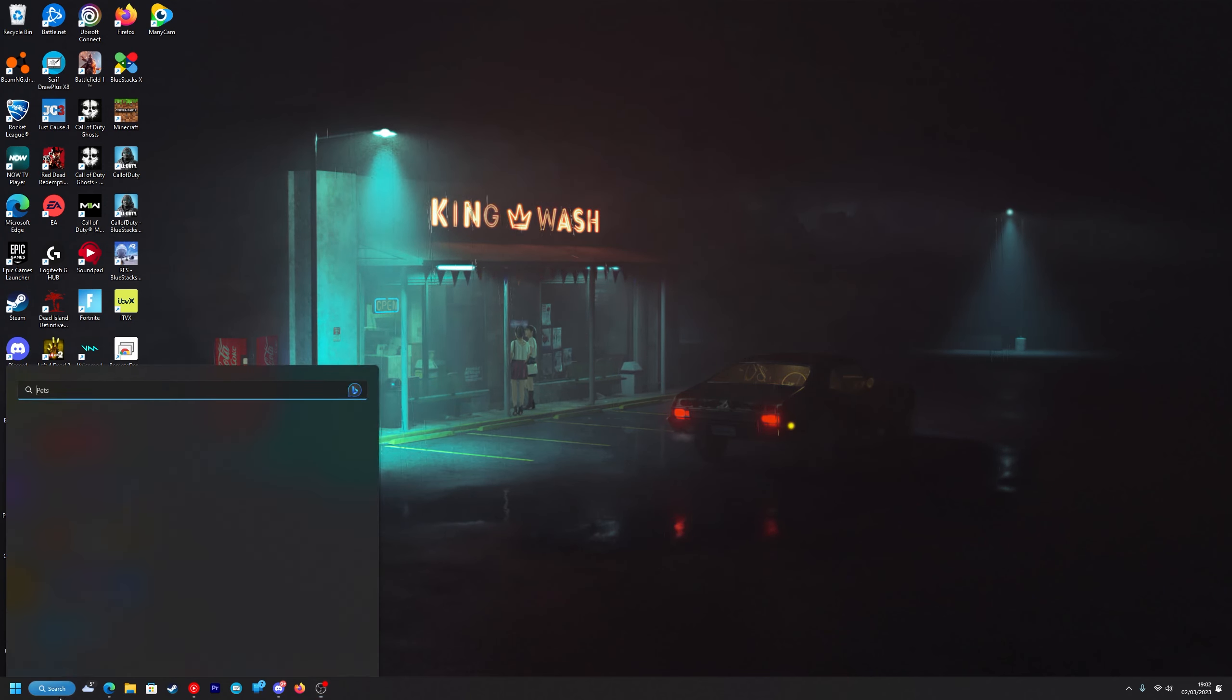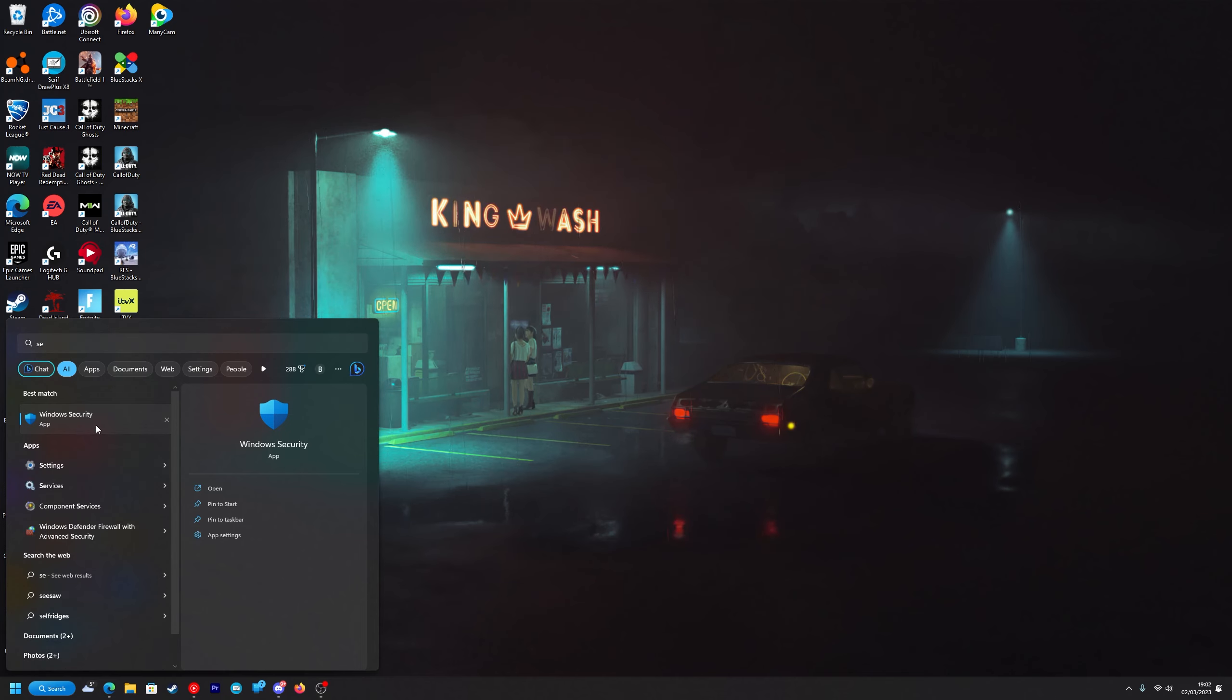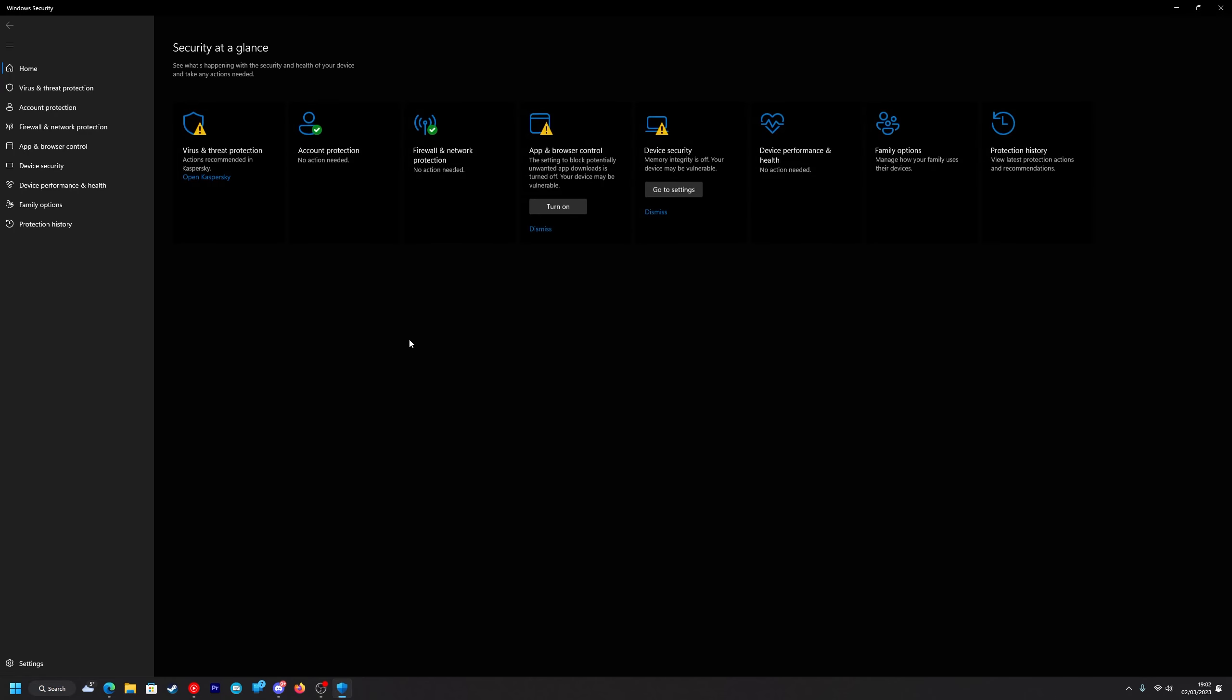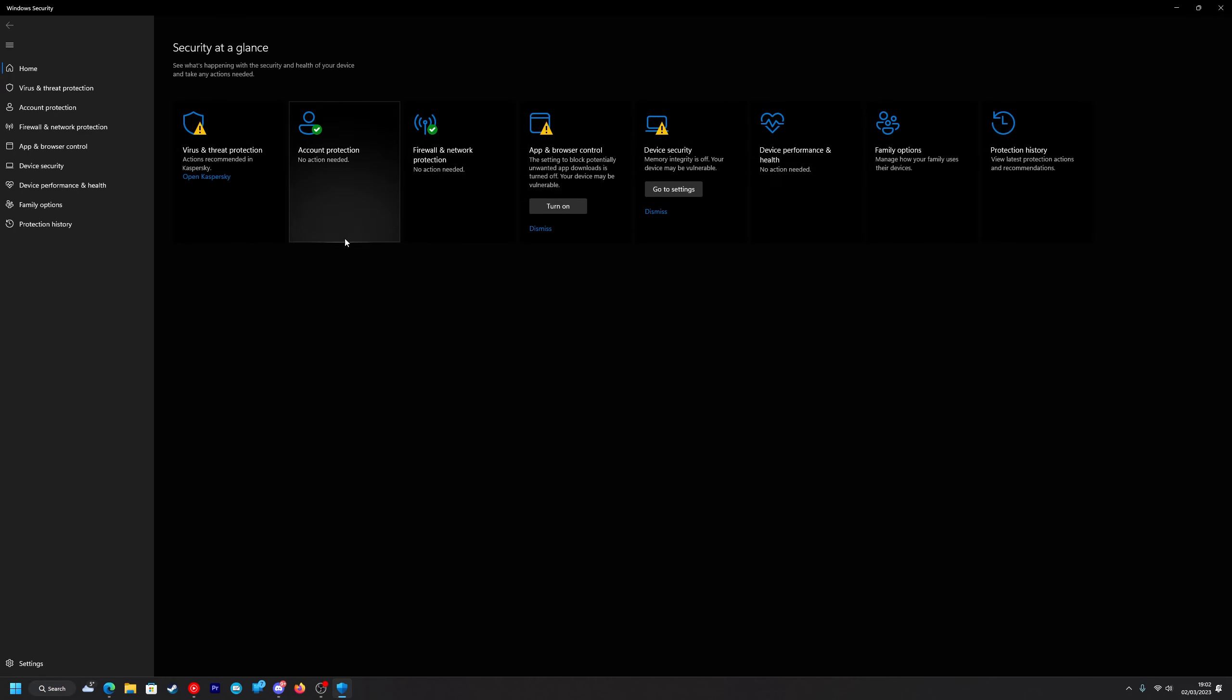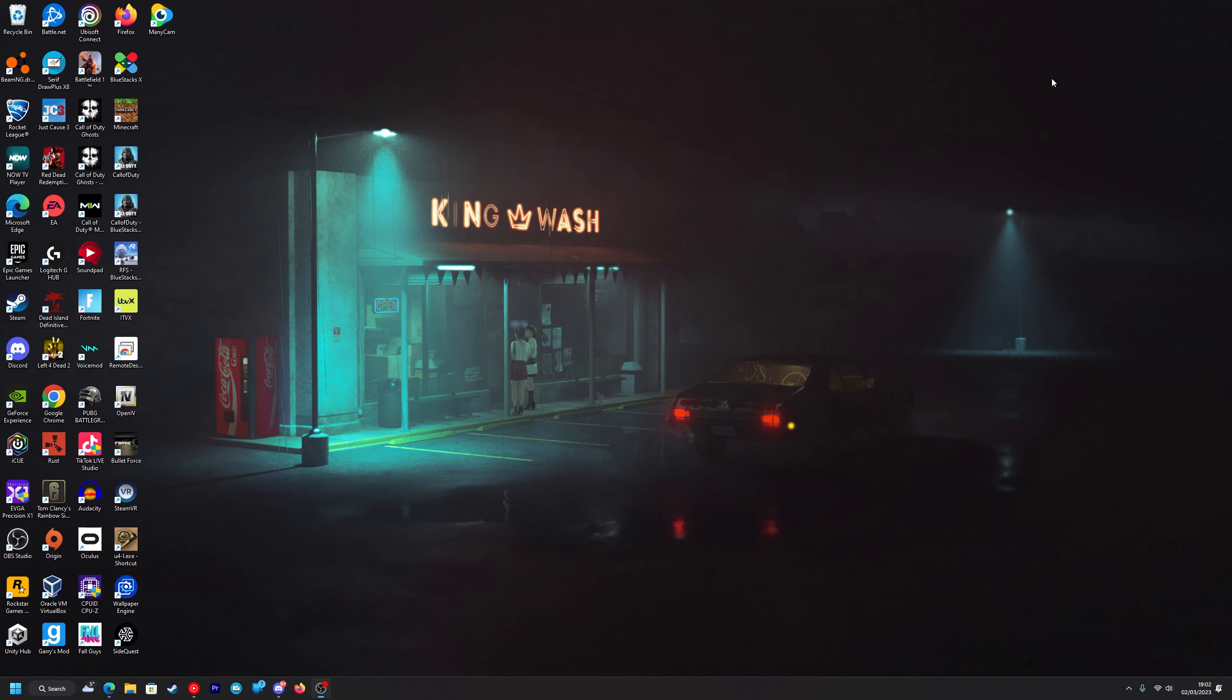The first thing we're going to need to do is head to our Windows security and make sure we turn off the virus and threat protection. If you have any other third party antiviruses or anti-malware make sure you disable them as well.